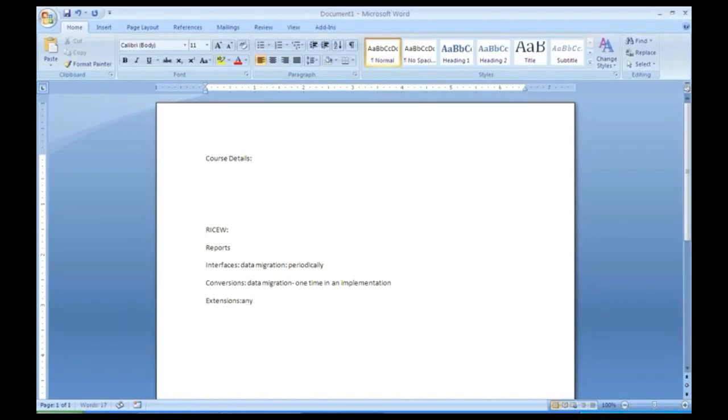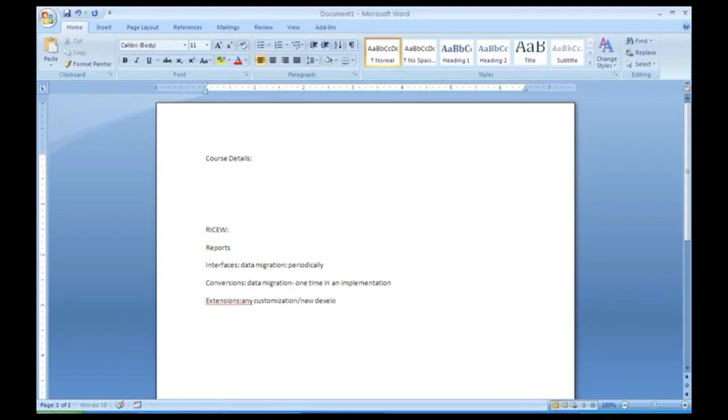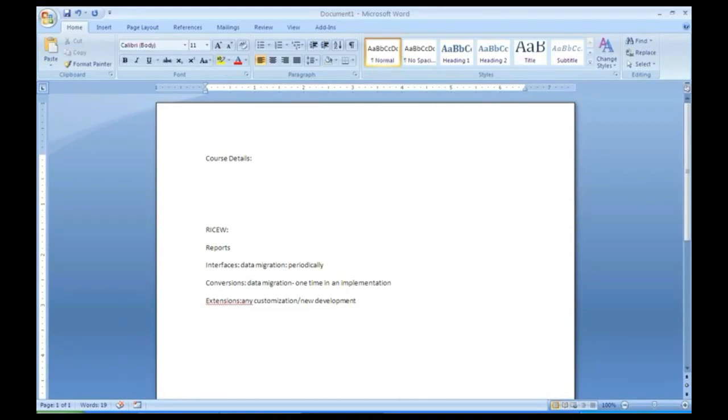Extensions. Any customization or new development can be called as extension. It means you are extending the logic or you are extending the design. Already there is something and you are extending something or adding some new piece of code for an existing one, that can be called as an extension.